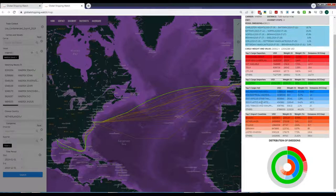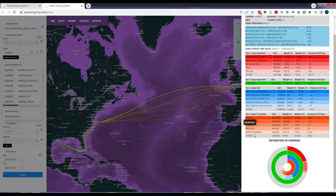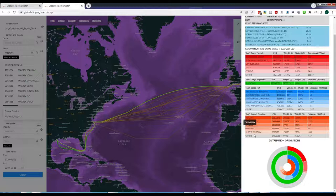It is important to understand that the Global Shipping Watch map is showing just a small part of the information. A single vessel can carry hundreds of cargo types owned by dozens of companies and with multiple destinations. It would be almost impossible to efficiently serve this information in a single demo map. The complete information is contained in the Global Shipping Watch database.